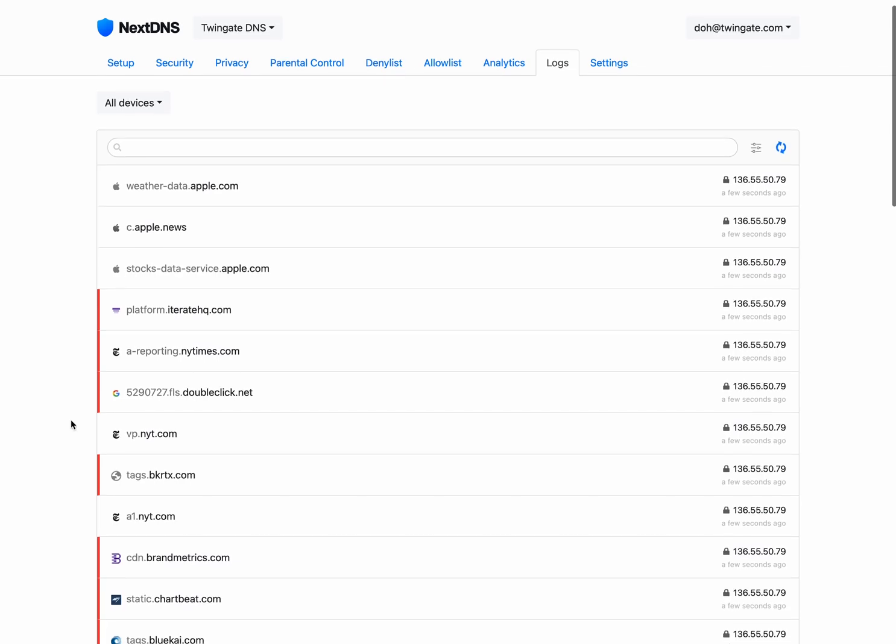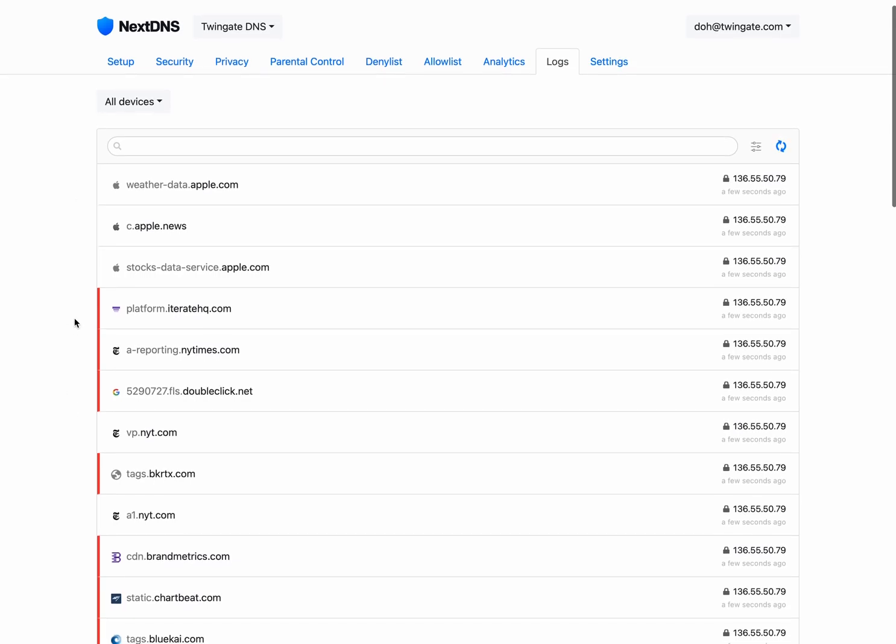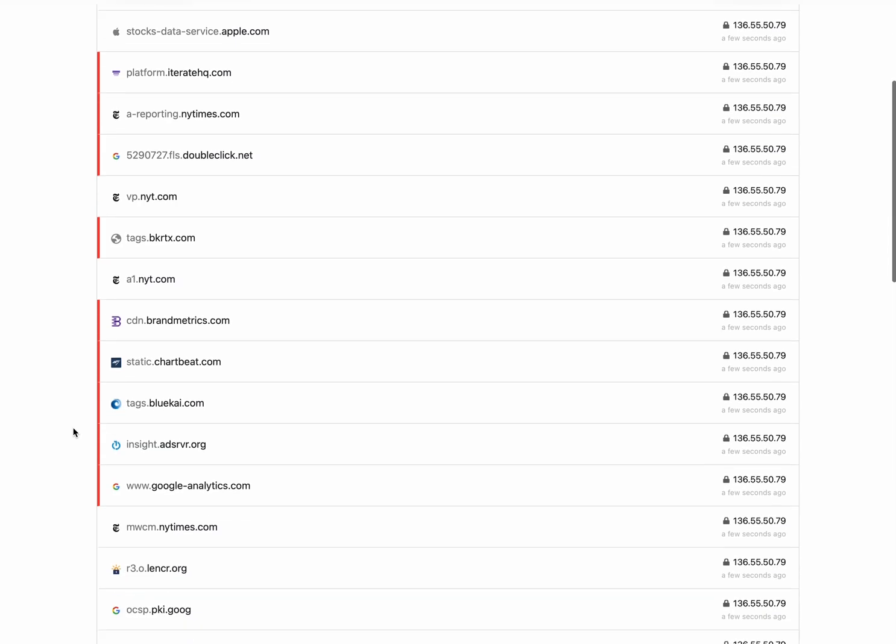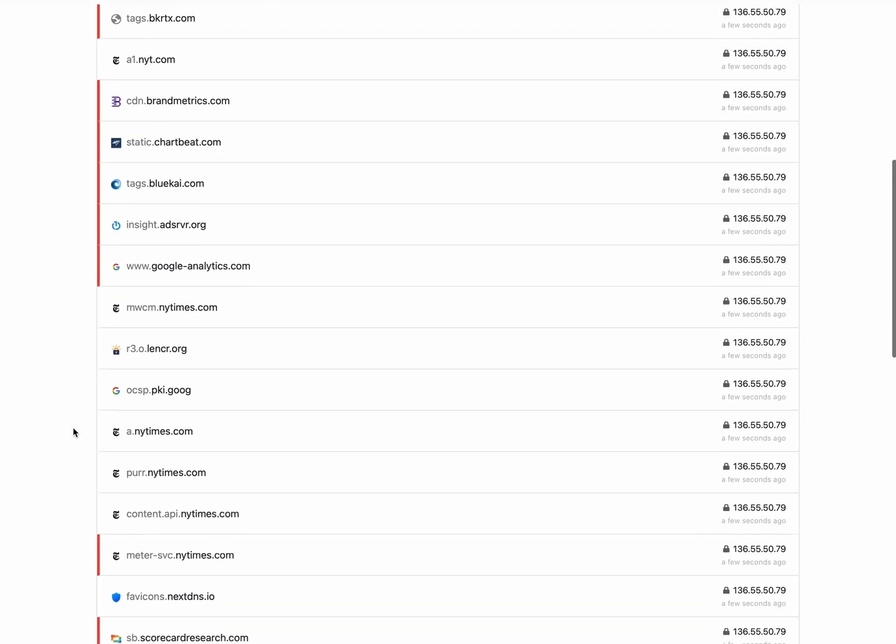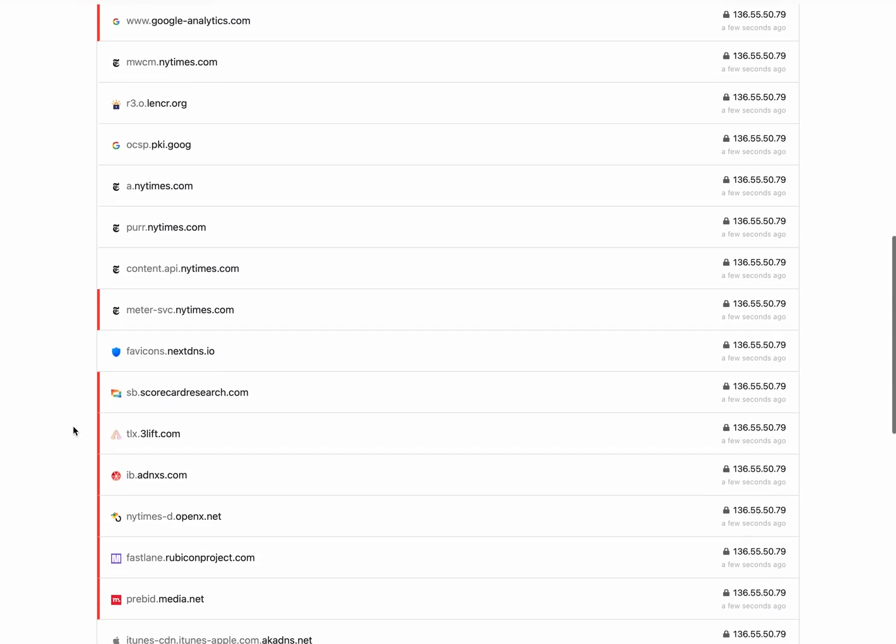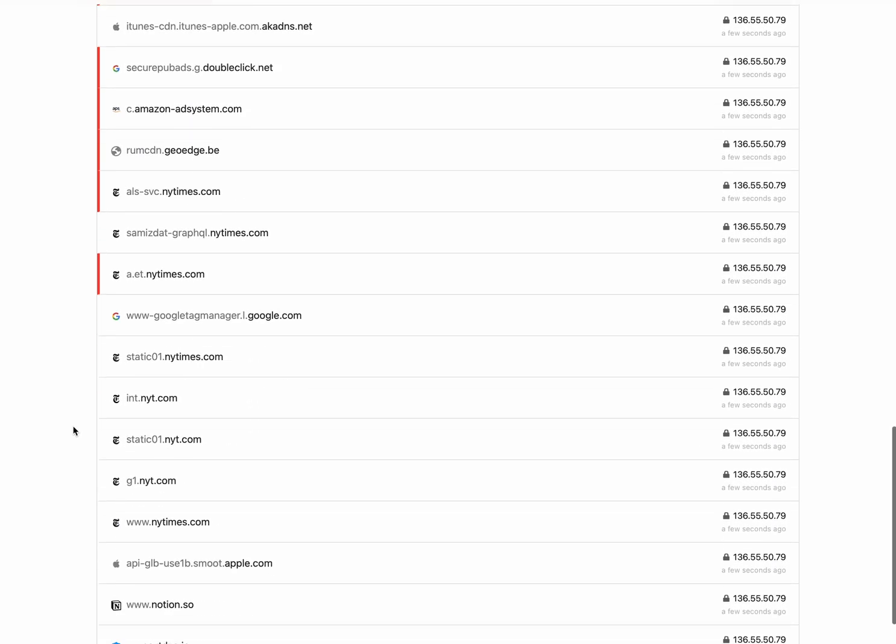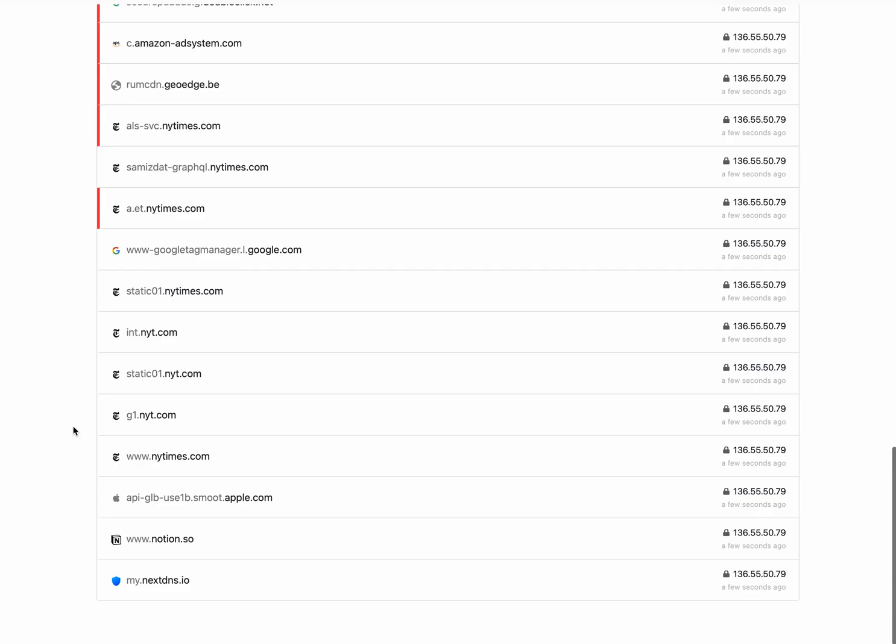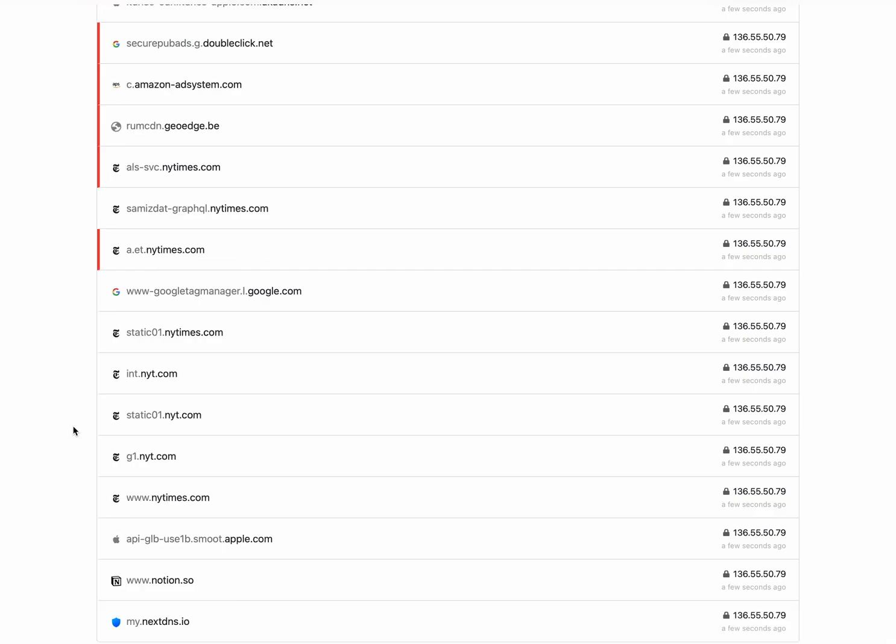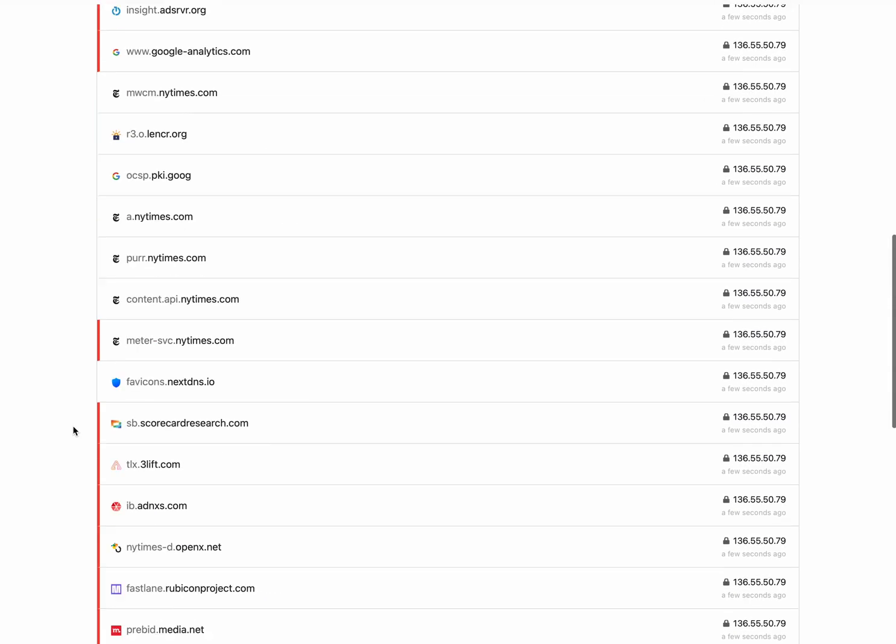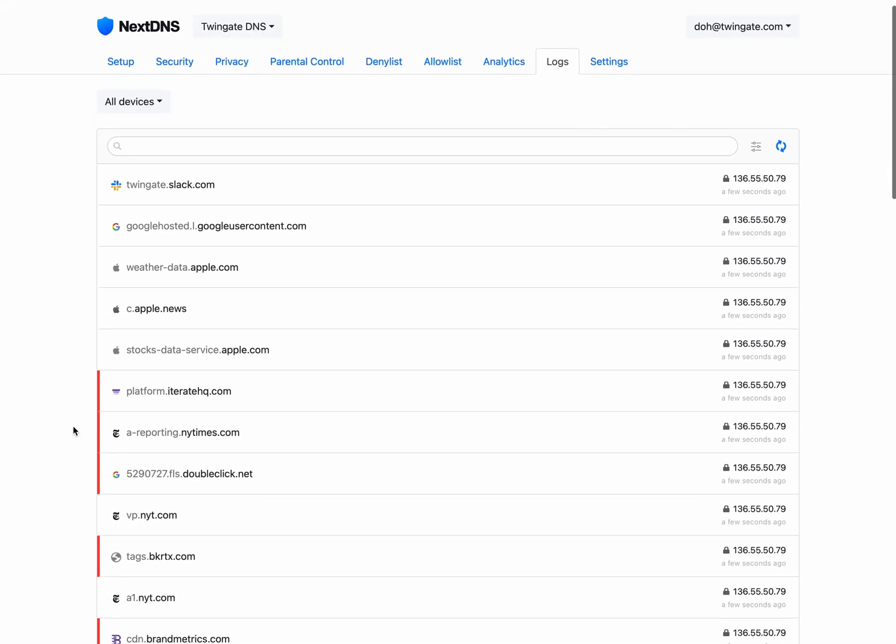But otherwise, you'd see that the requests that are going through, including background requests, you'd see weather data on my Mac here are let through and are encrypted. So everything on my device, everything that's happening in the background, everything that's being accessed through the browser, no matter what it is, is being encrypted by DOH.